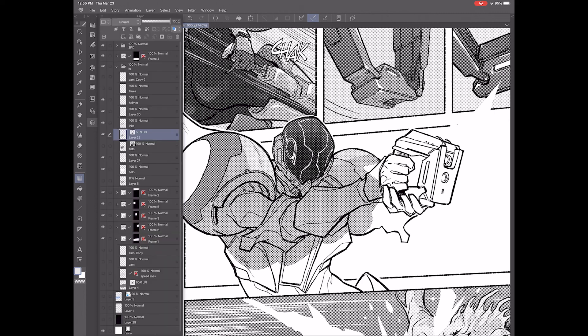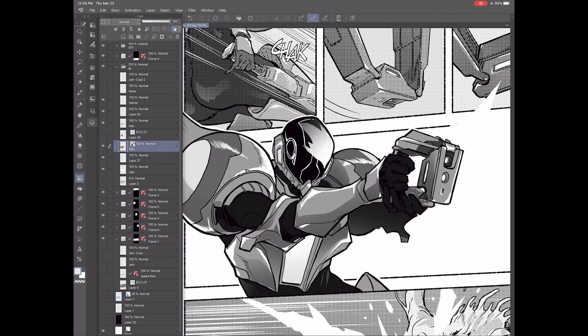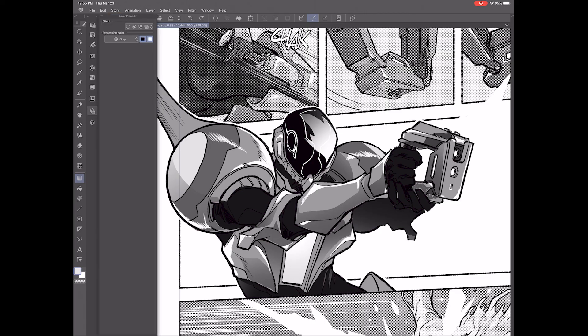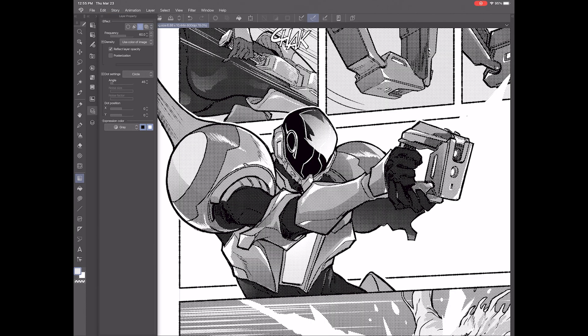This is my finished colored piece that I then click halftone on — and that's what we end up with.